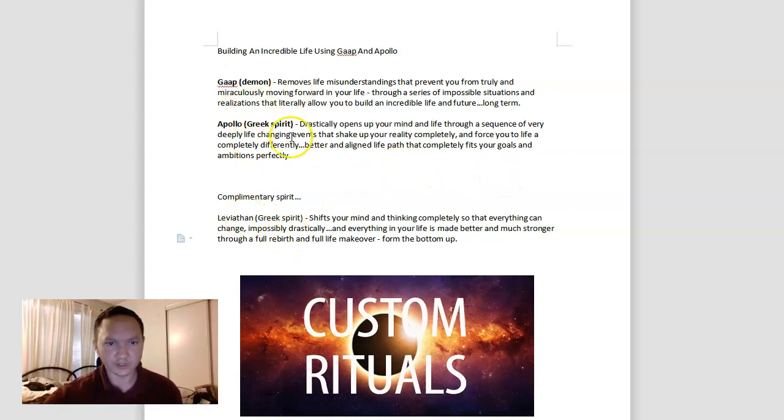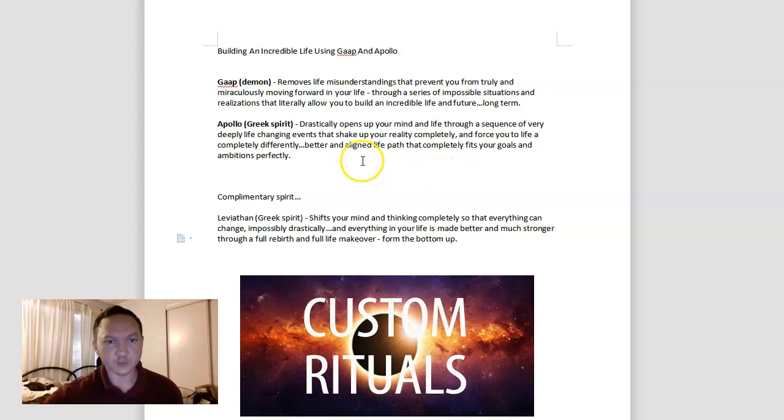If you'd like to learn more about the Greeks and the demons, I implore you to check out the links below. And as always, please have the spirits guide you to where you need to be. Thank you.